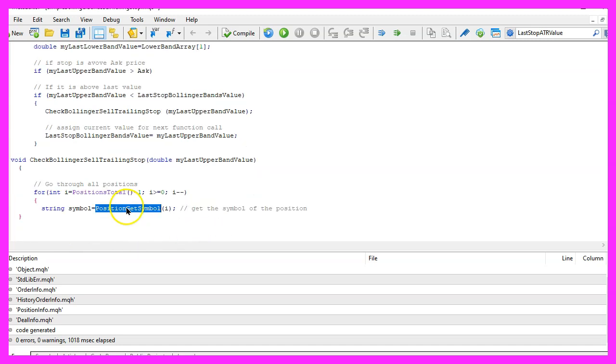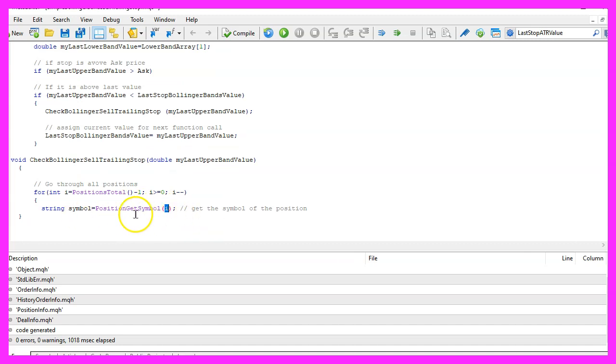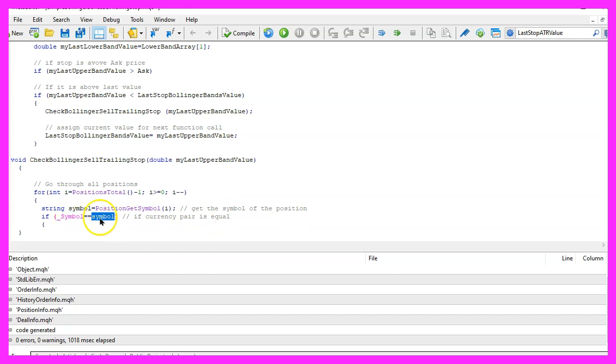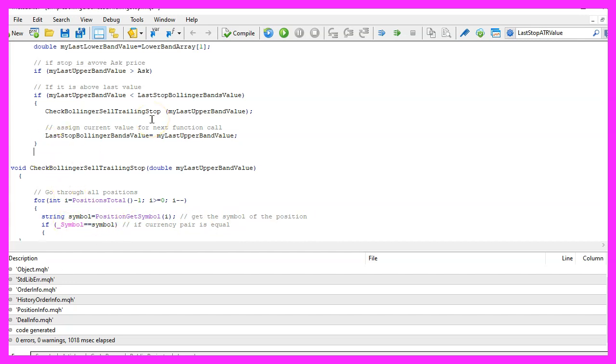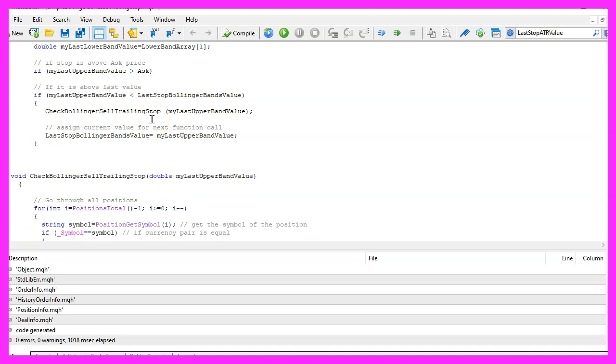PositionGetSymbol will give us the currency pair for the current position. Now we need to check if the current symbol on the chart is the same symbol than the position symbol and maybe we should close the OnTick function here.